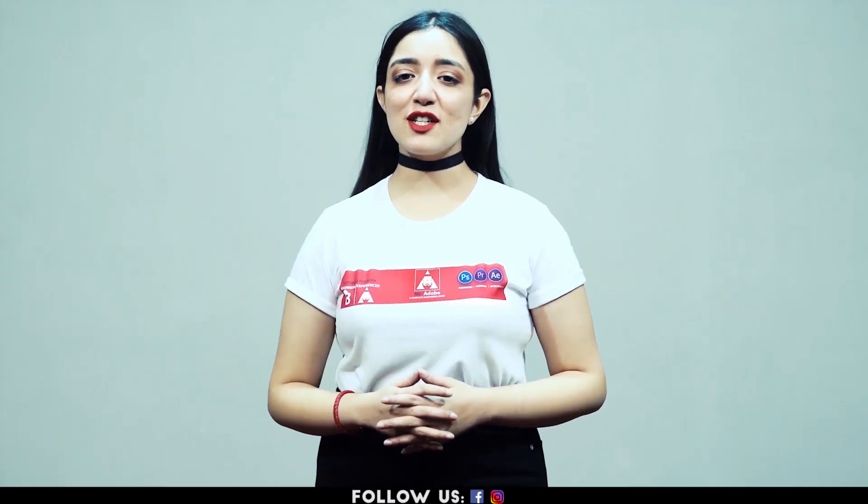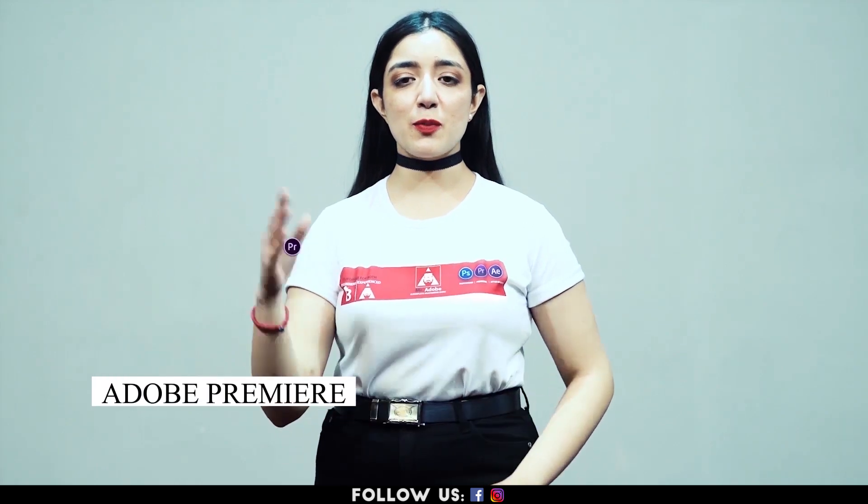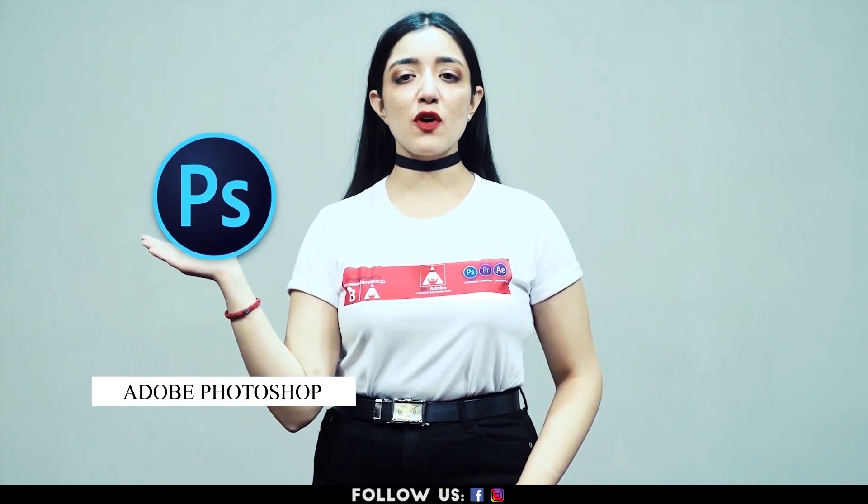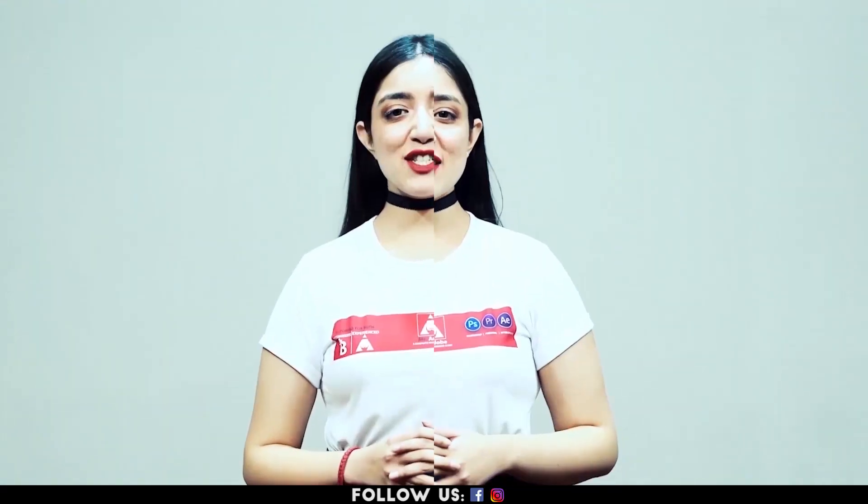Welcome everyone to Mr. Adobe where you get prime educated videos on Adobe Premiere, Adobe Photoshop and Adobe After Effects.